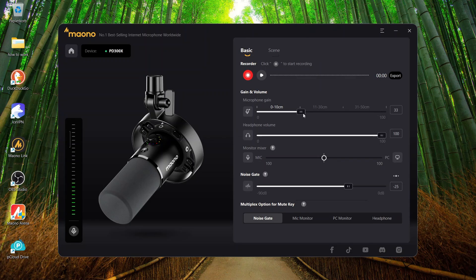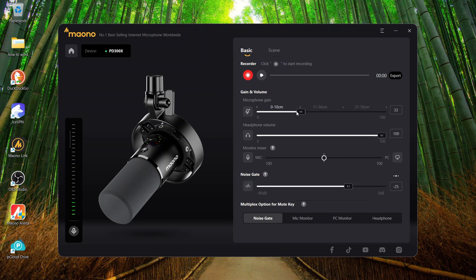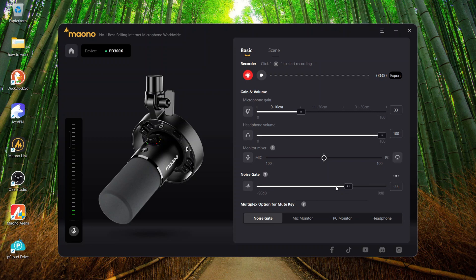So, as you can see here, the microphone is set to a distance from 0 to 10 centimeters, which is also pretty much about the real distance that you're listening to now. And then you have the volume of the headphones, the monitor mixer, and the noise gate, which is activated, which means that when I don't speak now while keeping my mouth shut, you won't hear anything.